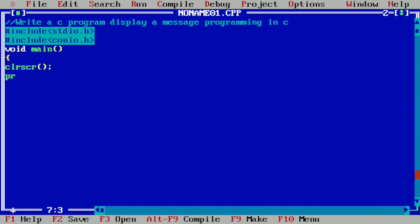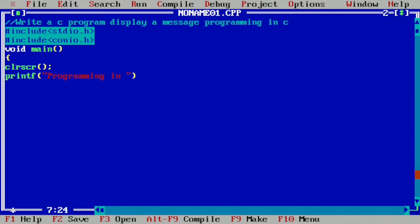And here we will write clrscr and then we will write printf statement. And in the printf statement in a double quotation mark we have to write programming in C.